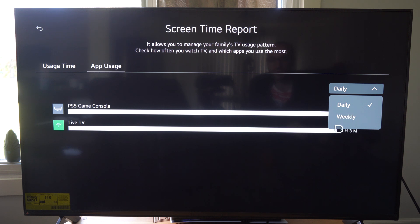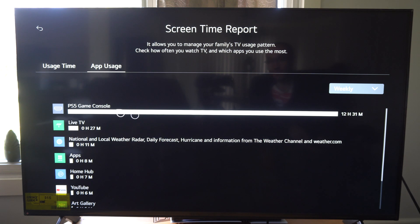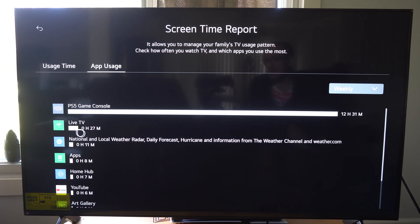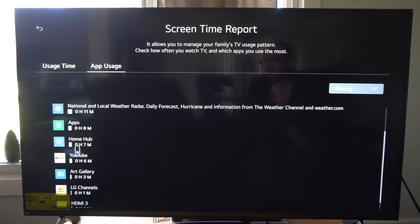So let's switch on over to Weekly, and then we can see the breakdown. You can see I was playing my PlayStation 5 throughout the week for 12 hours and 31 minutes — that seems like a lot. And then we got Live TV, I was on that for about 27 minutes. And then we got the National Weather Service — that's actually the internet browser, I was on the internet browser for a while.